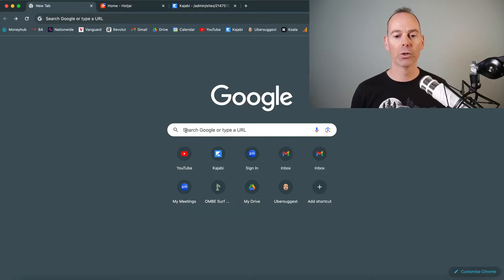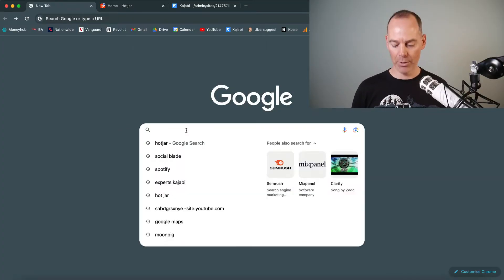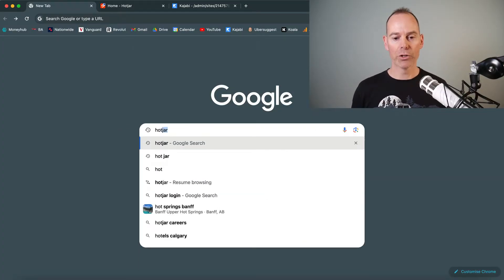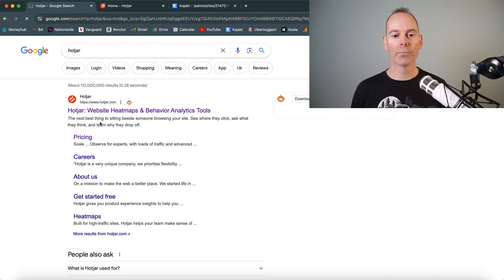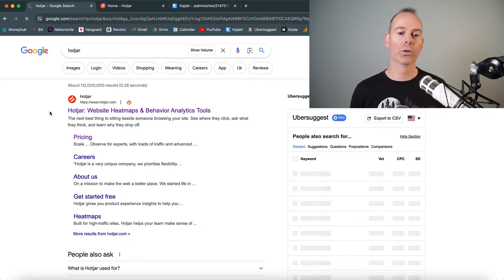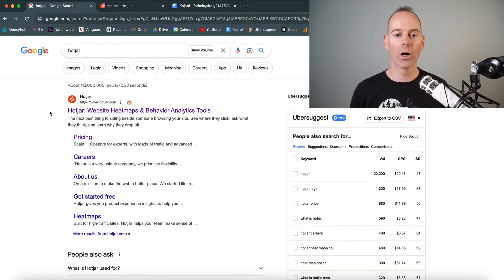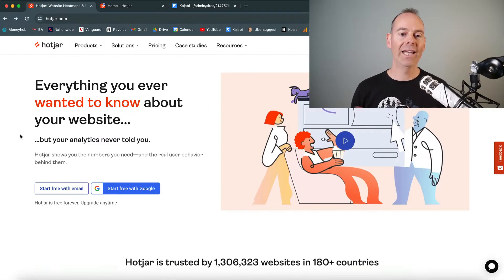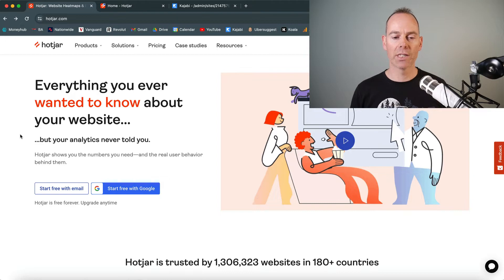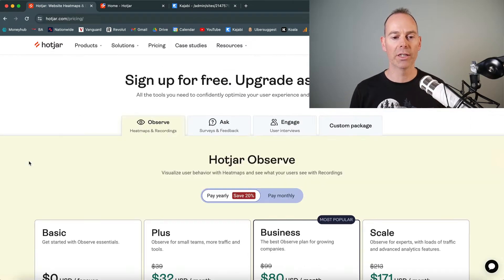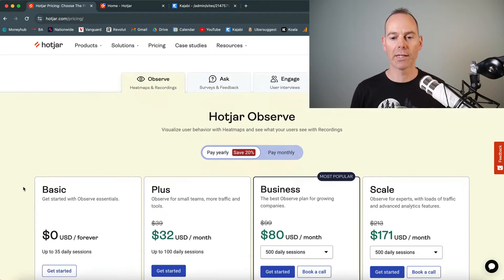Here we are in Google. To navigate to this app, just put Hotjar into Google or navigate directly to hotjar.com. Like any software as a service, it has a range of pricing options — you can navigate to the pricing tab.